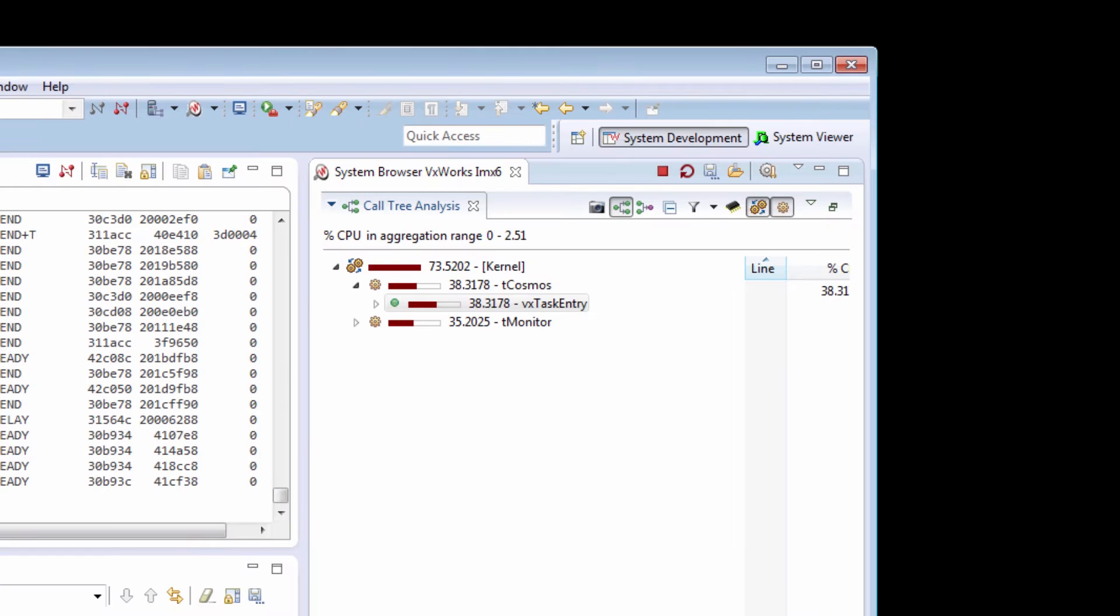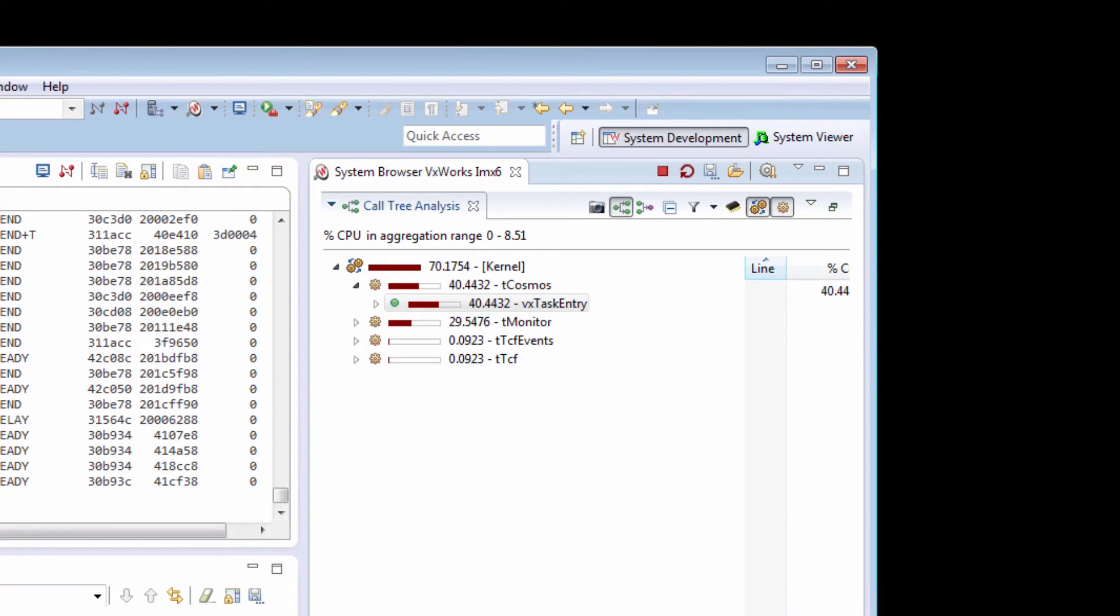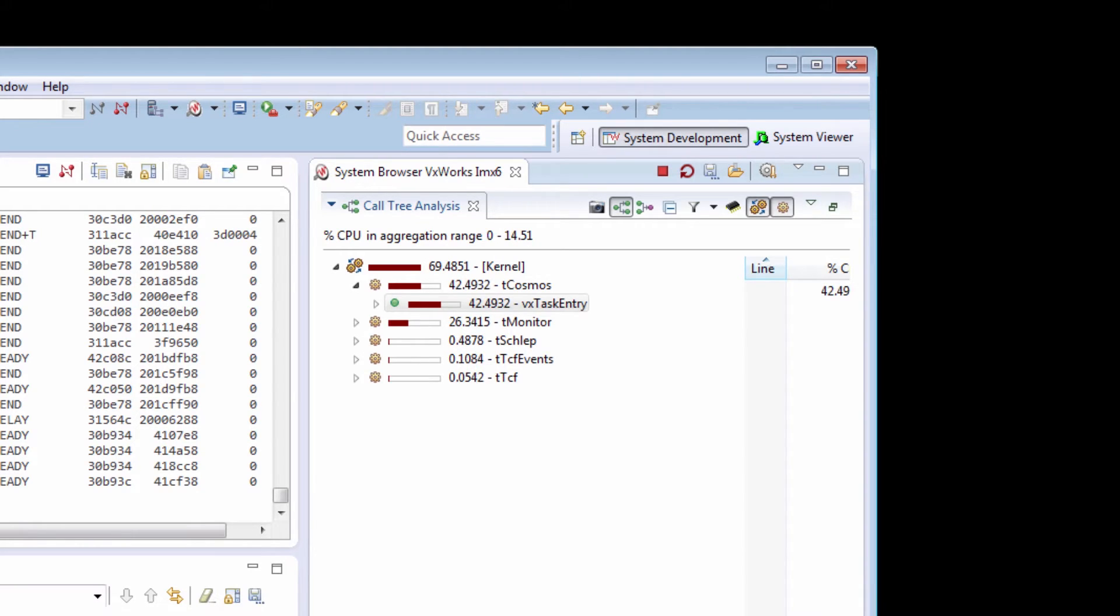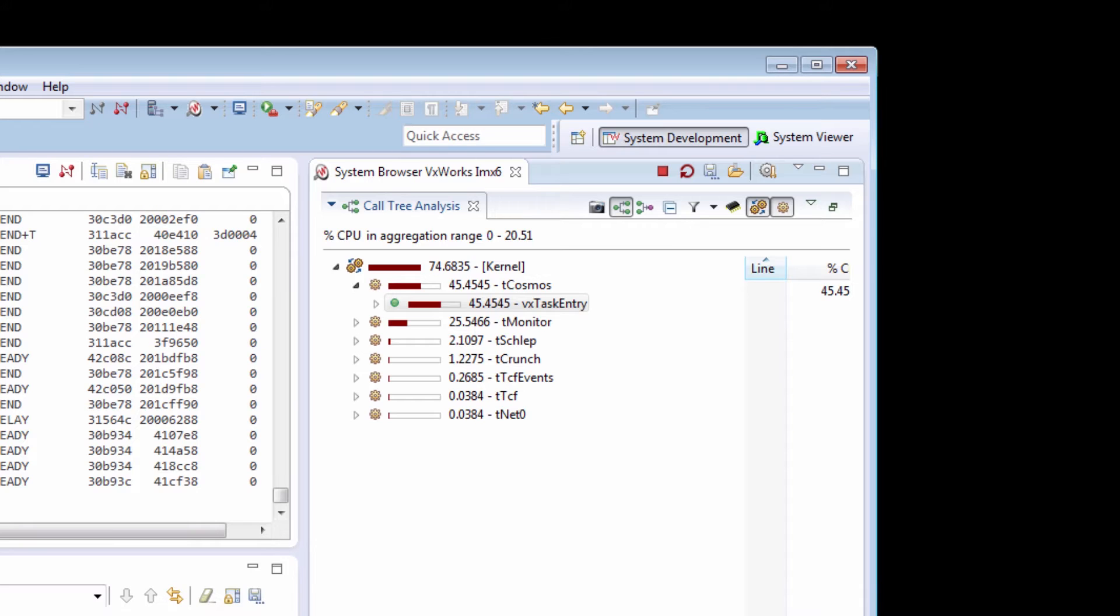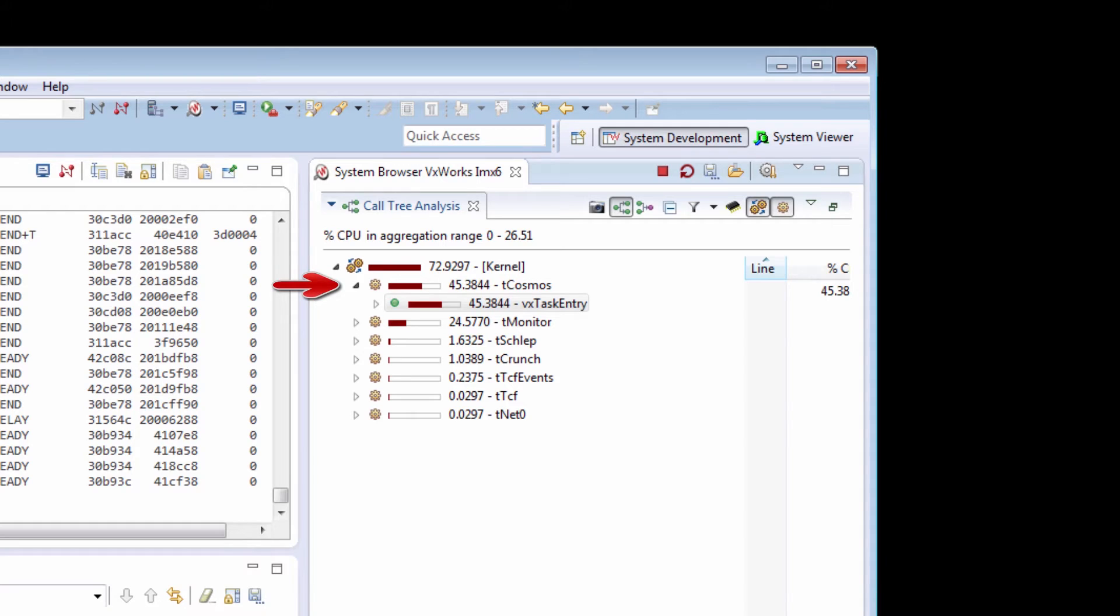Here is my CPU profiler. The profiler shows an aggregation of the CPU utilization over a time period. Right now it's organized by task. I'm expecting my crunch task and my monitor task to take up a lot of time, but right now looking at my CPU profiler, it's the Cosmos task that's taking up all the time.